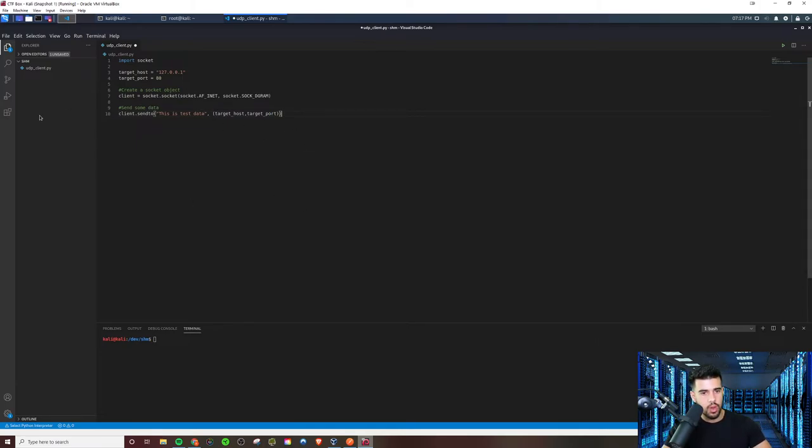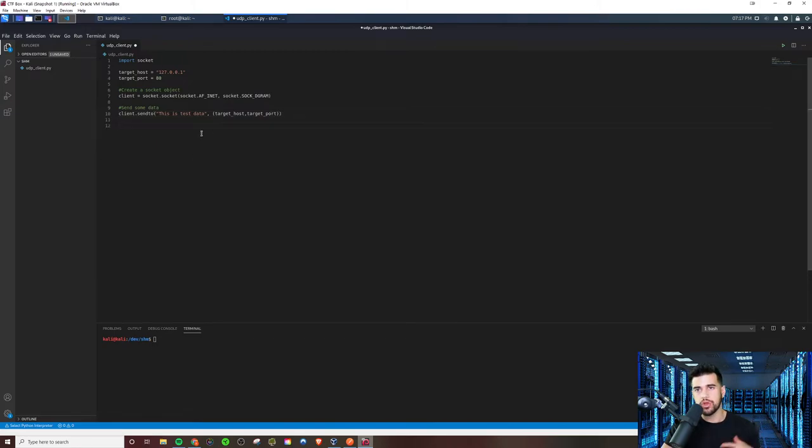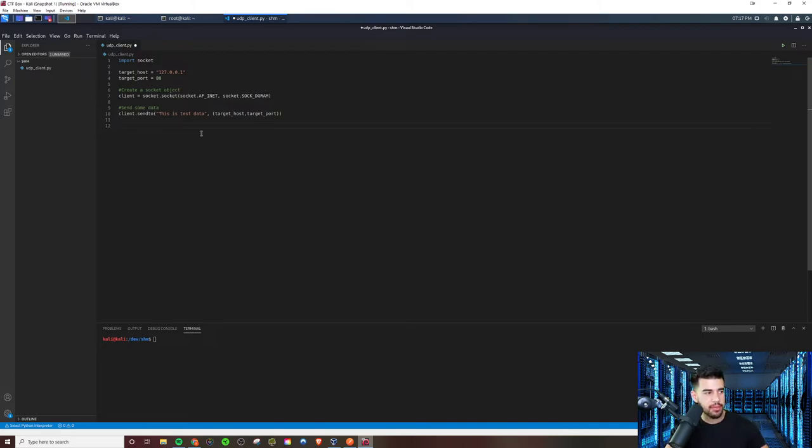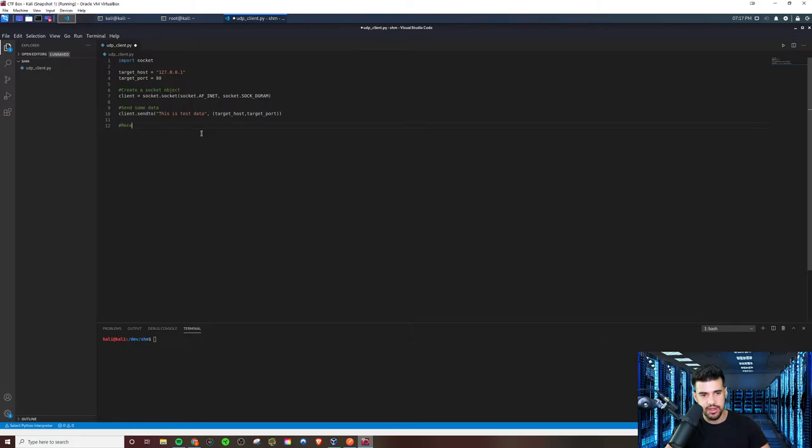And so with that, it should send it there. But we also want to be able to receive any response back. Now, in this example, there's not going to be a response back. But just for completeness, we'll include it. So if we want to receive some data, we'll be able to do that.